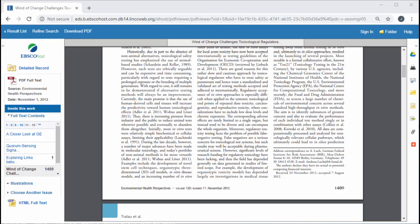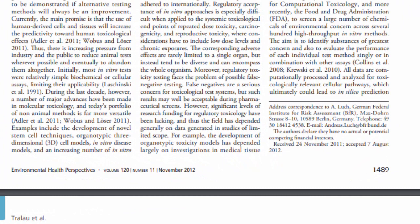It's usually much easier to determine the currency of library database articles than information on the web. Periodicals publish at regular intervals, so articles will include some form of publication date. This article was published in 2012, but notice that it was submitted to the journal in 2011. For some research-based articles, there may be years between the submission and publication dates. This is because academic journal articles go through a peer review process where the information is evaluated for accuracy before it is published. Magazines and newspapers go through a less intense editorial process, because they report on current events and their information needs to get to readers quickly.